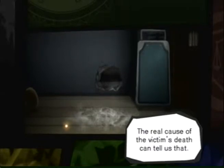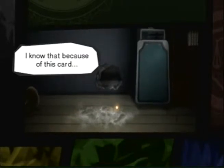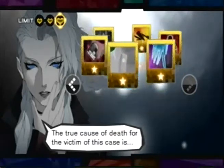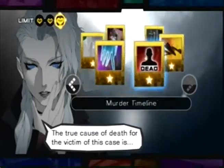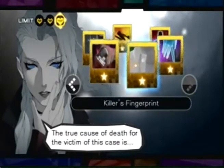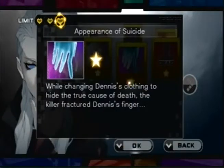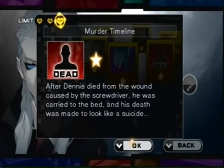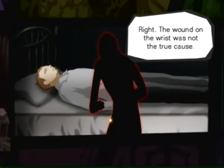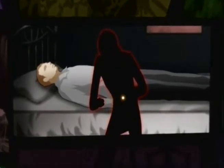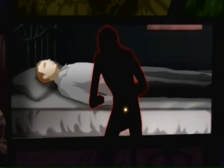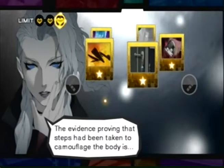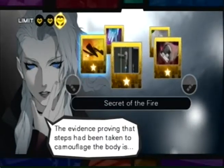The real cause of the victim's death can tell us that. I know that because of this card. True cause of death... The wound on the wrist was not the true cause. Next, the killer disguised the murder as a suicide. This card proves the misdirection used to hide the murder. The evidence proving that the steps had been taken to camouflage the body...